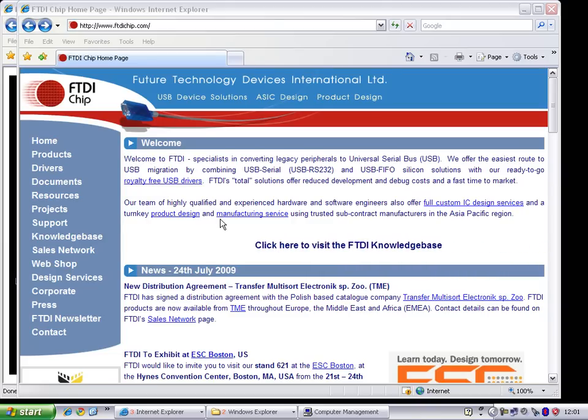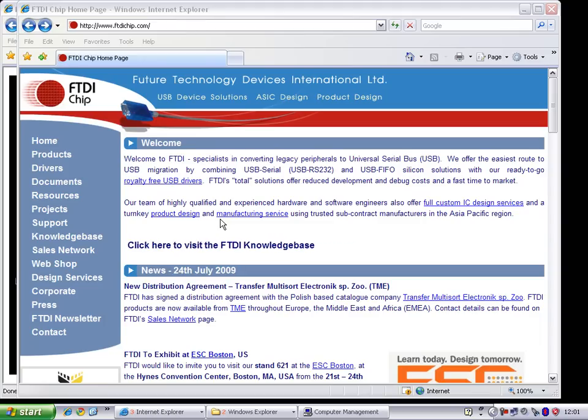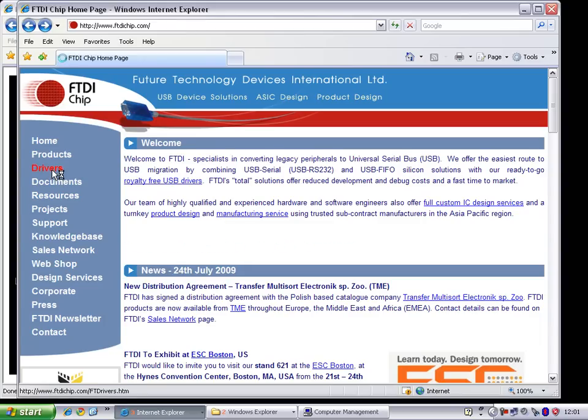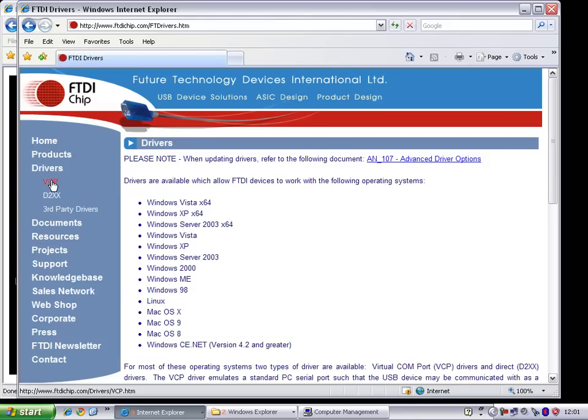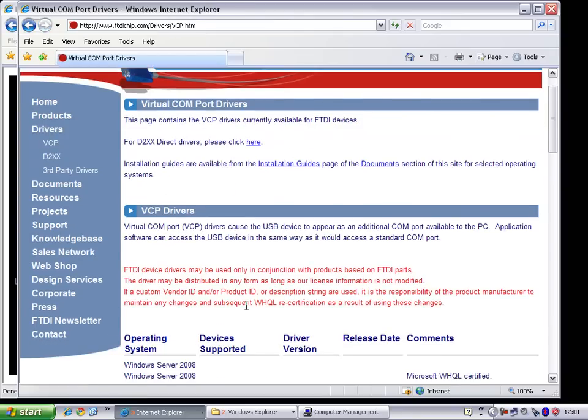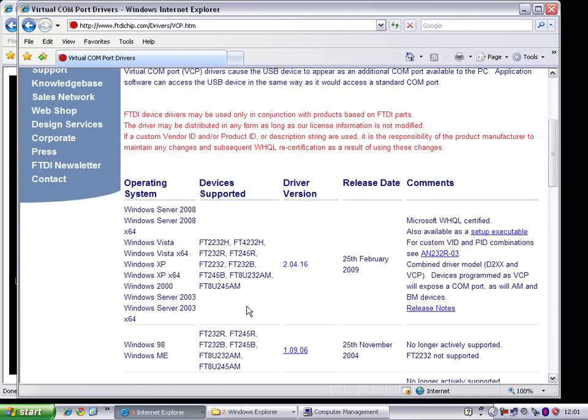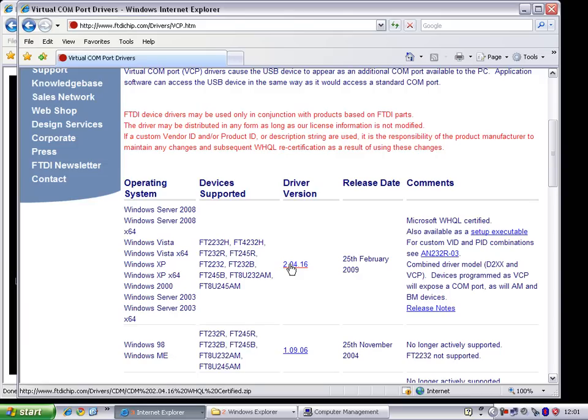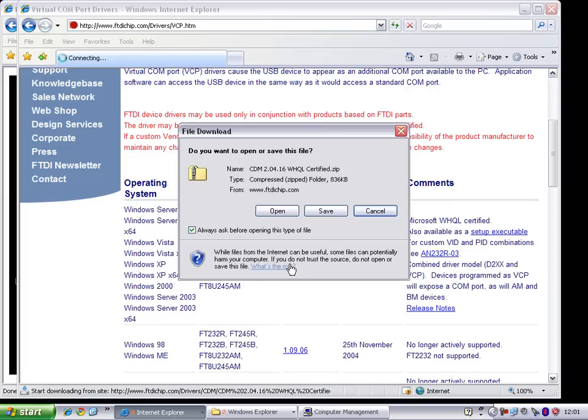First of all, you need to navigate to ftdichip.com. Click the Drivers button, then click the VCP button. This is a unified driver for all Windows operating systems. This will be a Windows XP demo. One advantage of Windows XP over Vista is that it comes with HyperTerminal built in, while Vista requires you to download it. Go ahead and download the 204.16 driver. I've already saved it to a location.